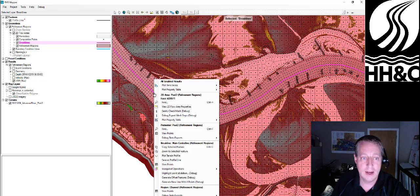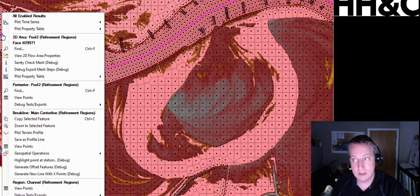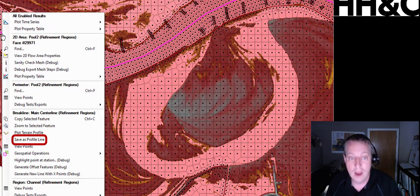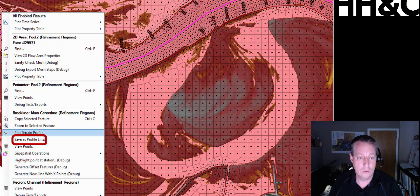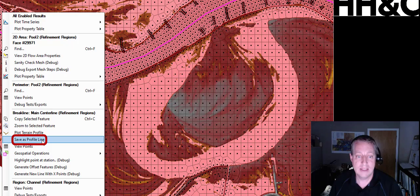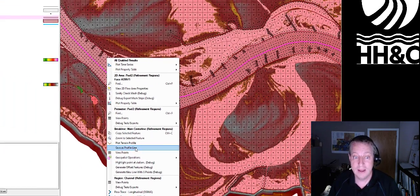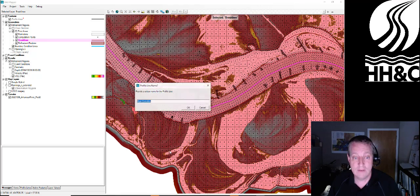I'm going to right-click on it, and I get a lot of options. You might not know that this is here just because there's so many options, but if you go down to save as profile line, it'll turn any break line into a profile line. So I say save as profile line.